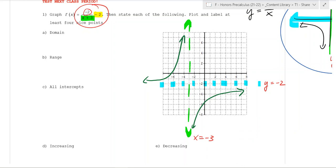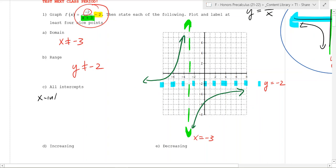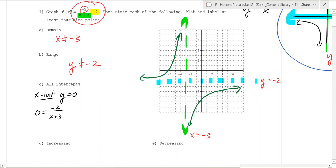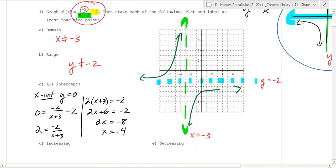We can start answering questions. The domain is everything except x cannot equal negative 3, because there's an infinite discontinuity there. The range: the only output you can't get is y equals negative 2. For the x-intercept, set y equal to 0: 0 equals negative 2 over (x plus 3) minus 2. Adding 2 gives 2 equals negative 2 over (x plus 3). Cross-multiplying: 2(x plus 3) equals negative 2, so 2x equals negative 8, meaning x equals negative 4. So the graph crosses at x equals negative 4.